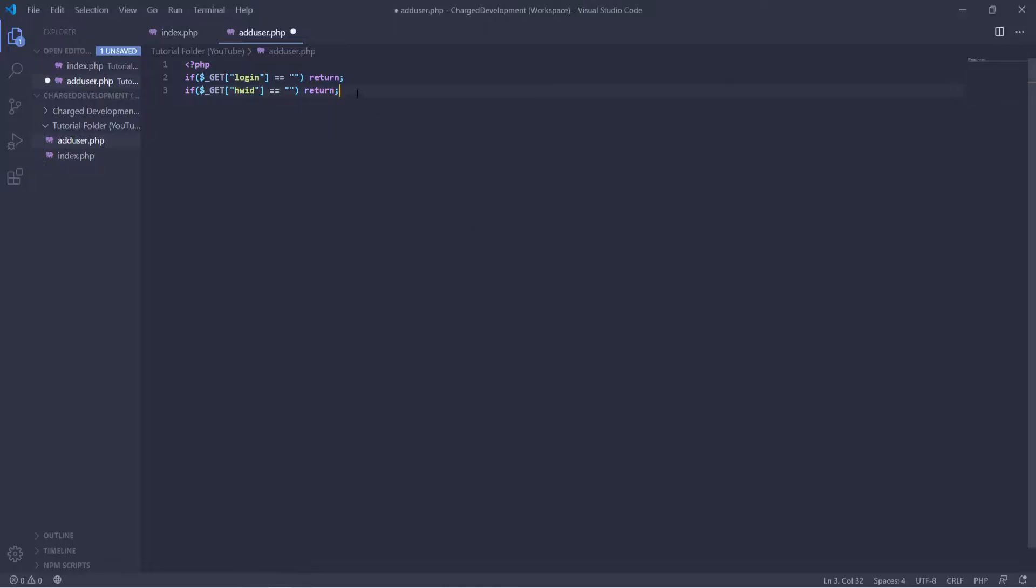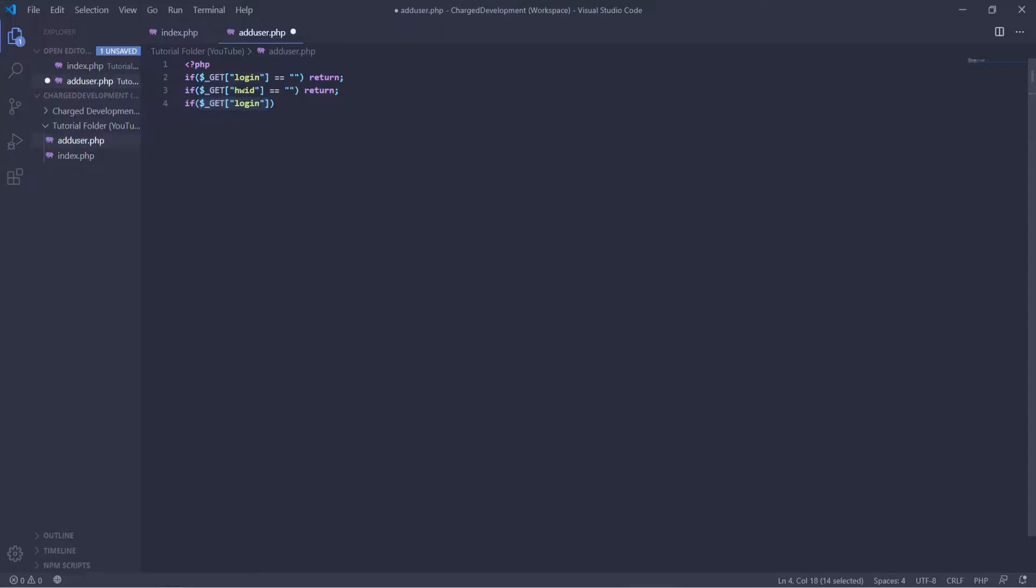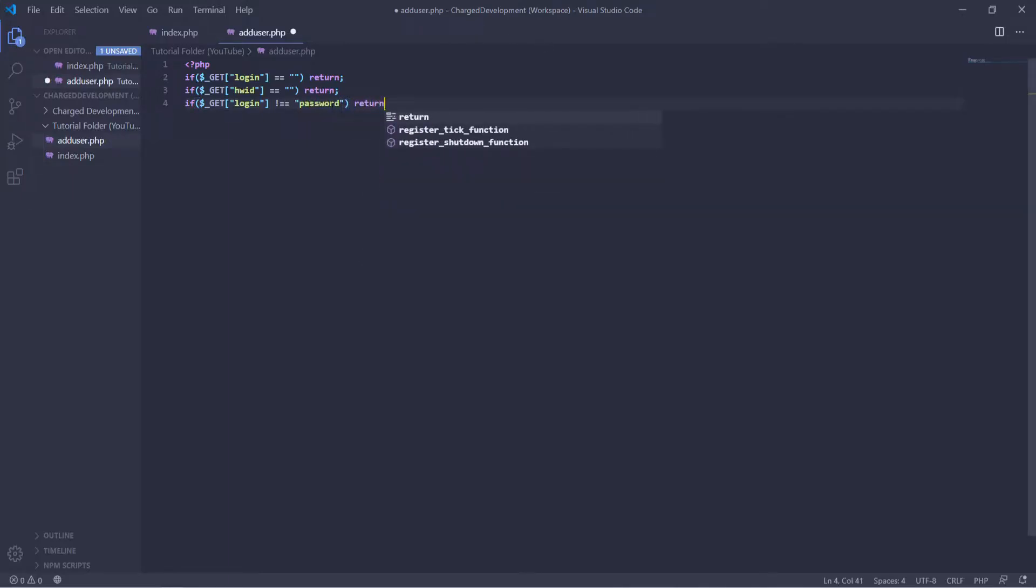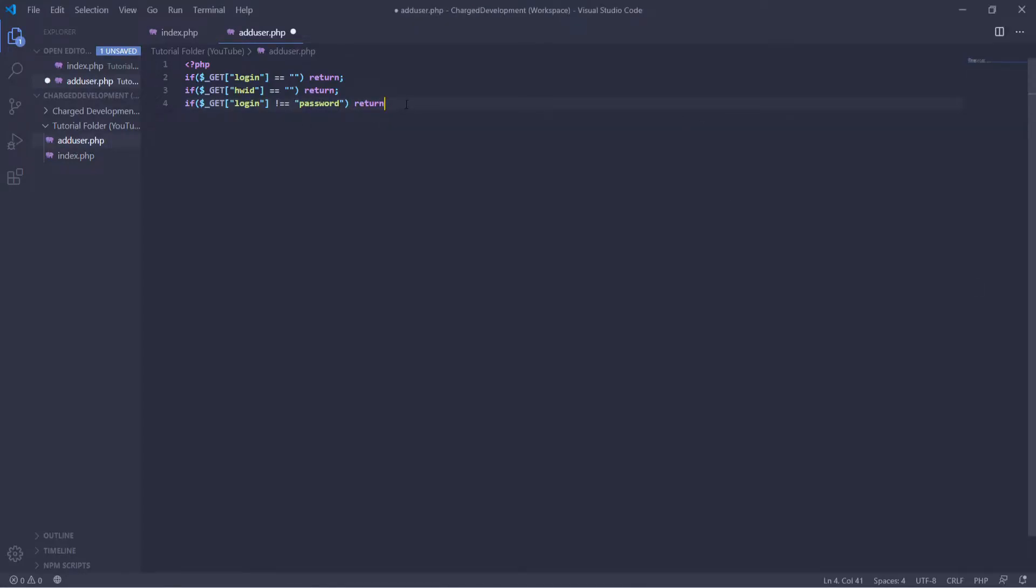So now that we have that, we're going to set our password that we want them to put in and return how much they use the URL. So if git login, and this actually needs to be in brackets or parentheses. So if git login is not equal and you put whatever password you want, I'll just use password for now, return. So now if the input is not your password, it will return.